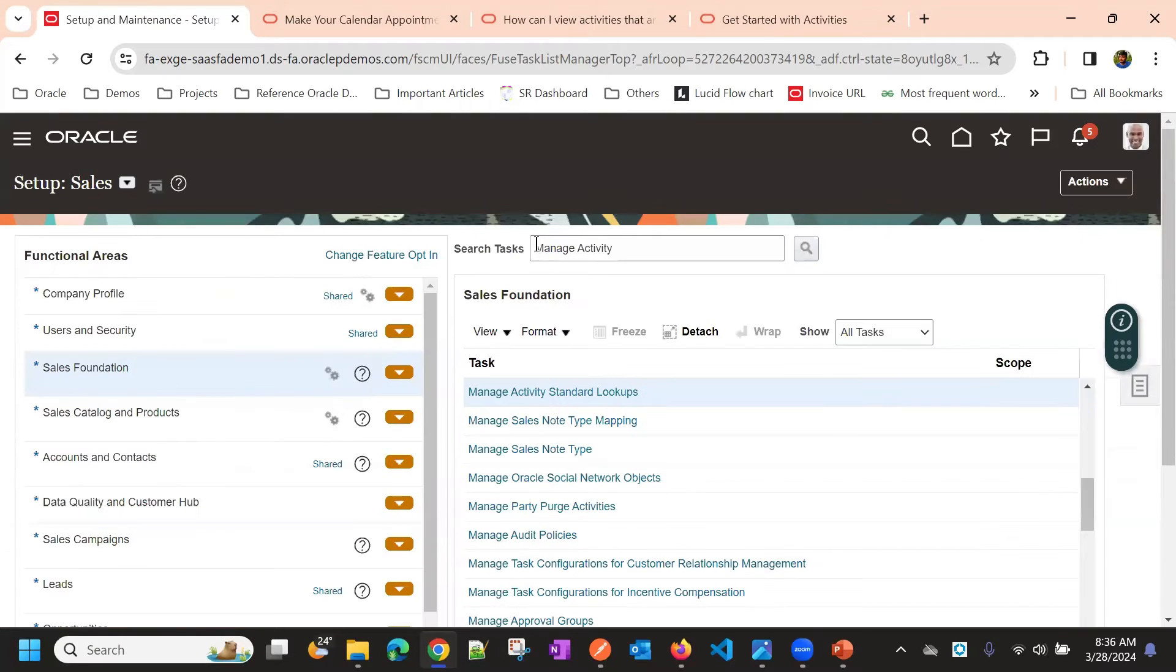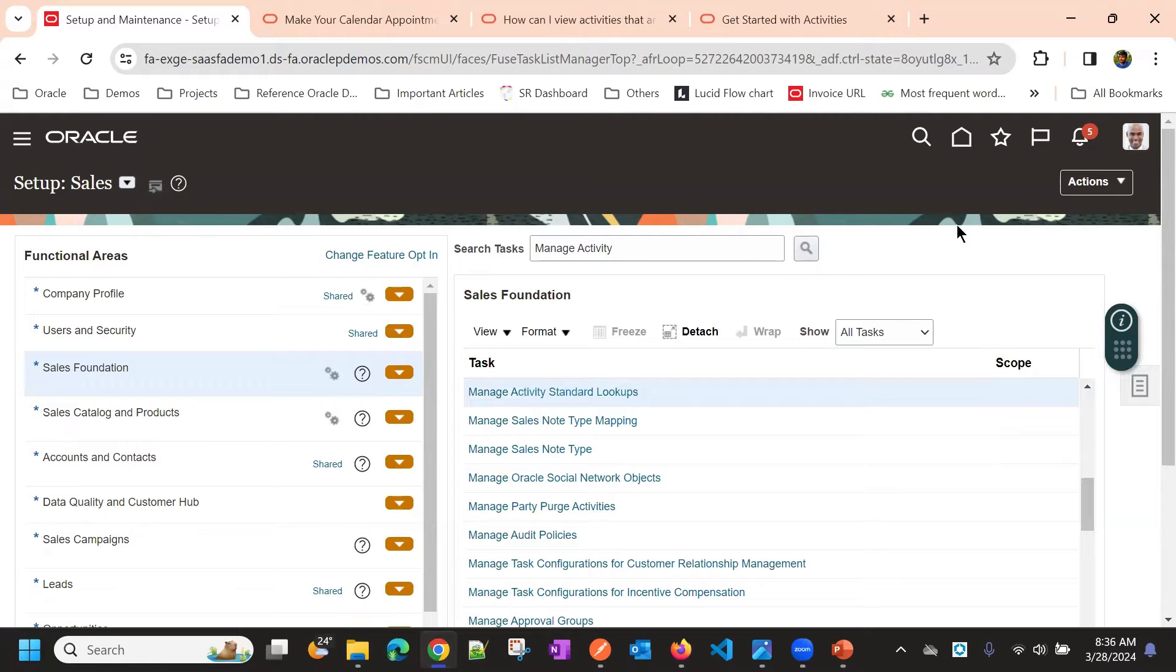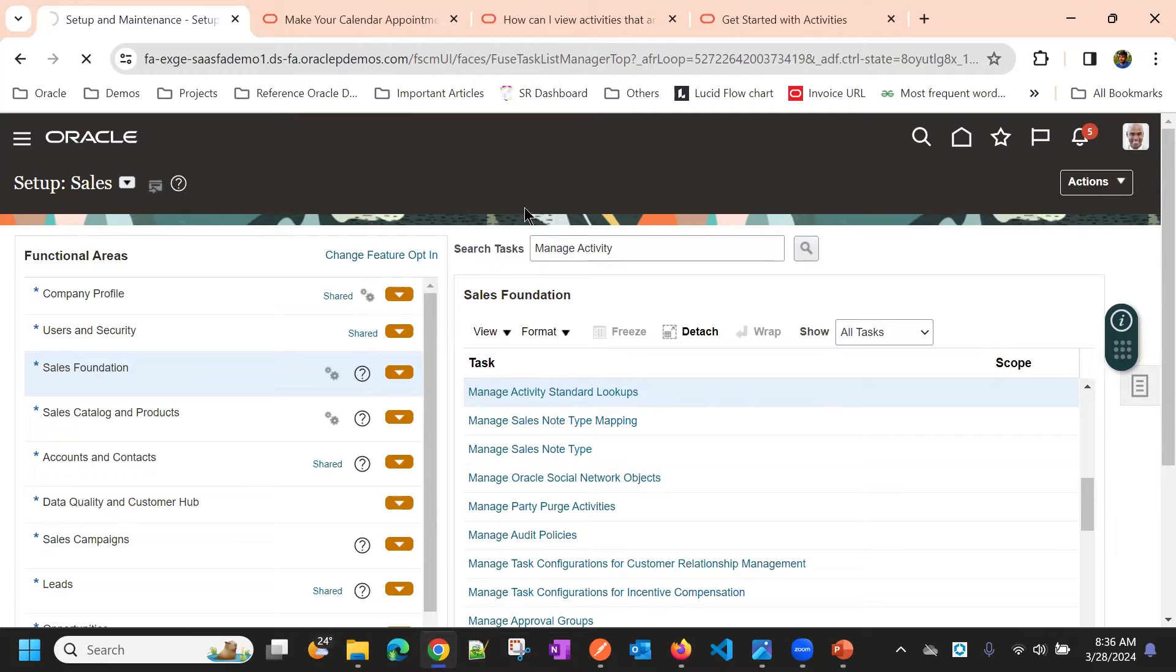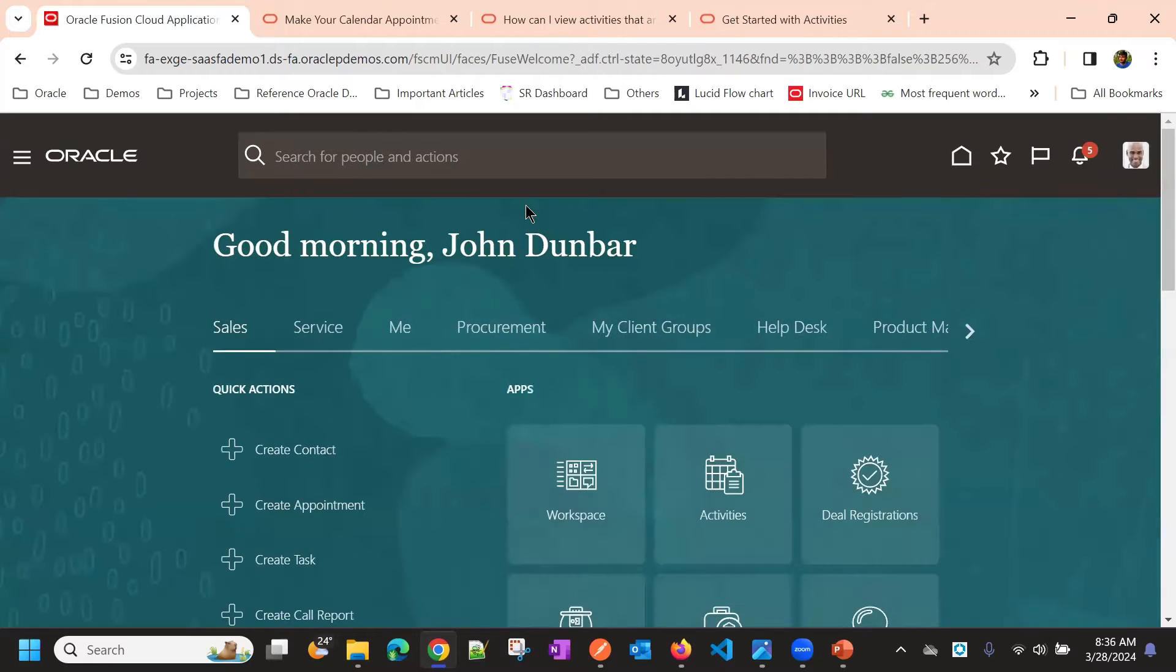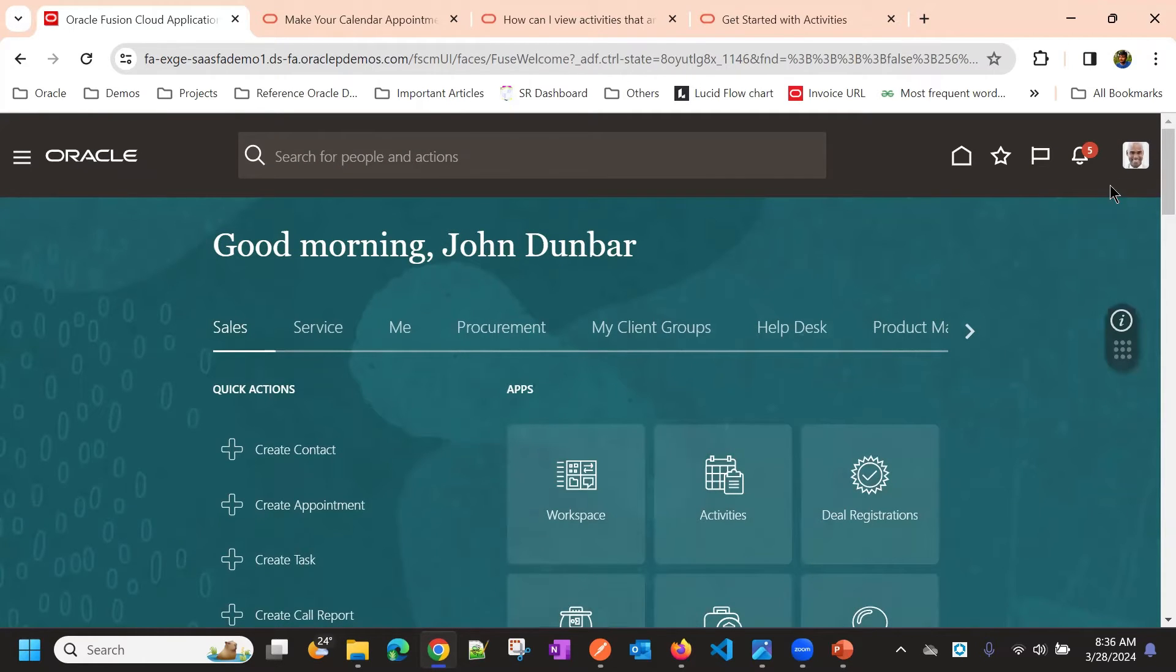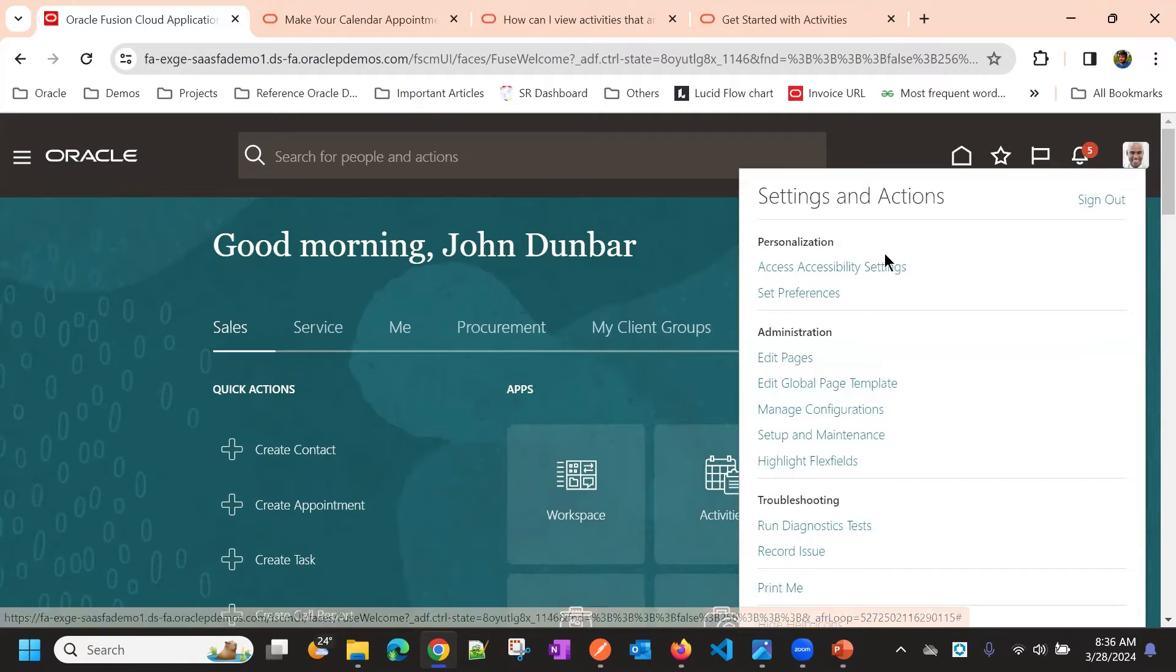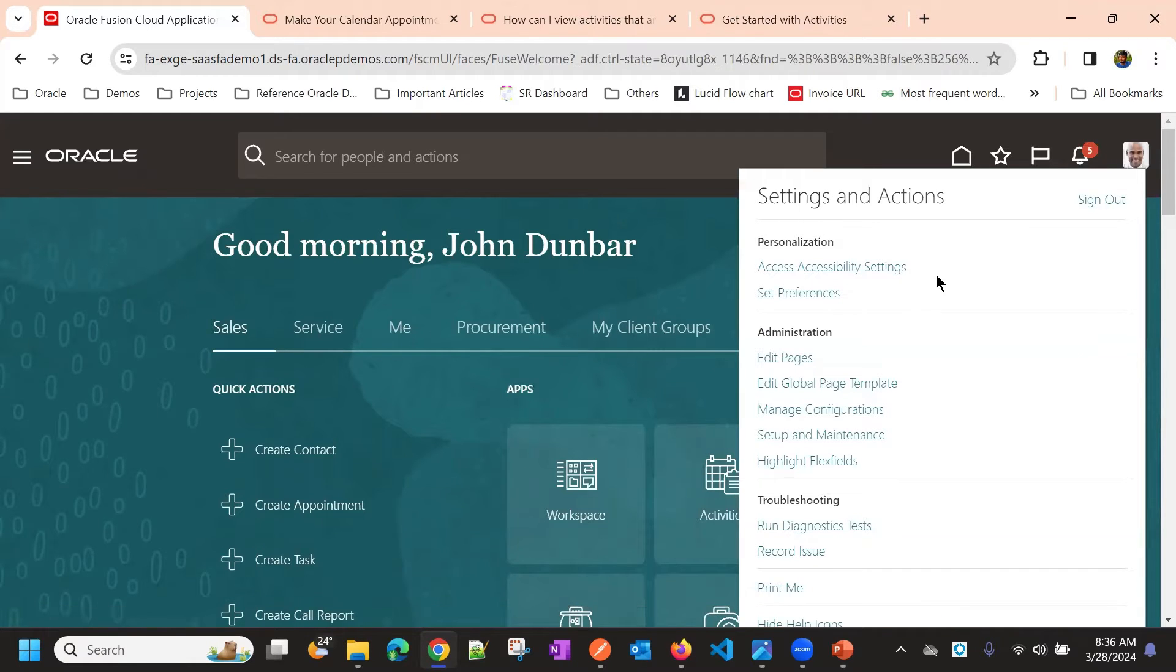These are a few settings related to activities. Now we will see the set preferences for users.